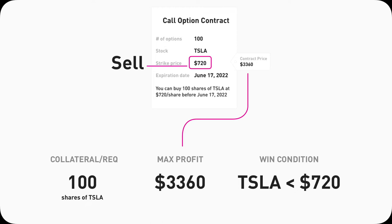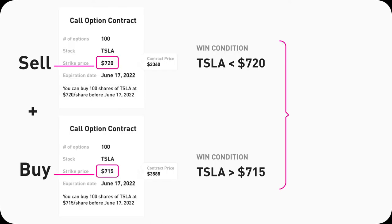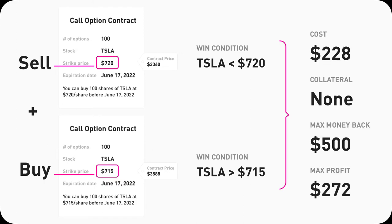Selling a $720 call, you want Tesla's stock to go down — you don't want it to go anywhere close to $720. If you juxtapose these two contracts together, you will see something interesting. For buying the $715 call, you want Tesla's stock to go above $715. On the other hand, for selling the $720 call, you actually want Tesla's stock to go below $720. The net effect is that if Tesla's stock does go up, your max profit is limited, is capped.